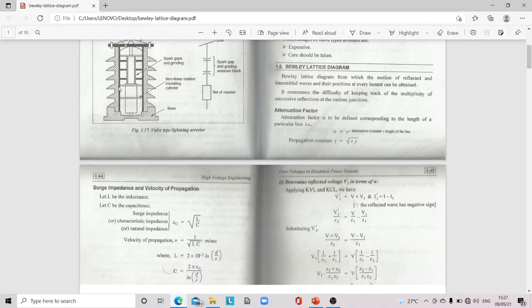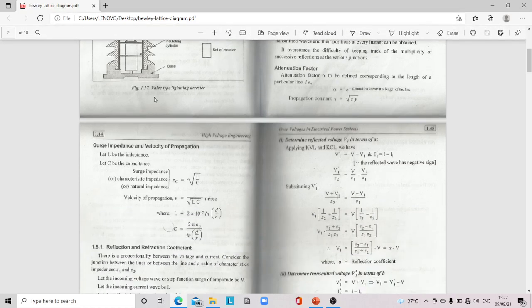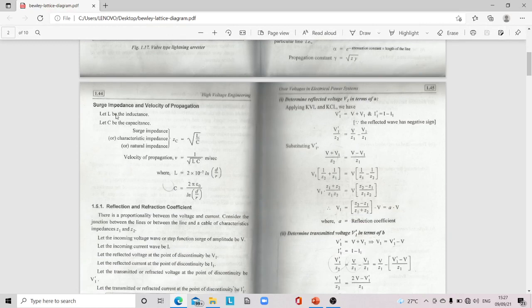The surge impedance Z_C = √(L/C) and velocity of propagation v = 1/√(LC) meters per second, where L = 2×10⁻⁷ log(d/r) and C = 2πε/log(d/r).